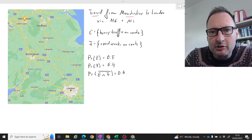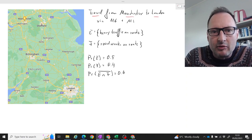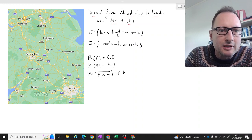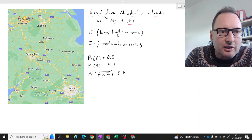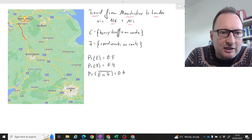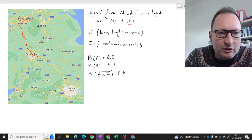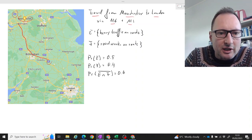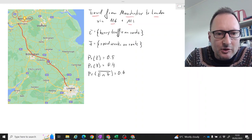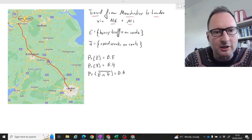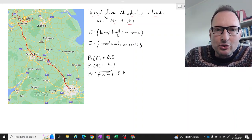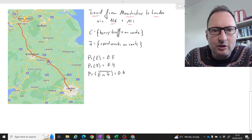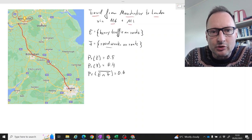Think about traveling from Manchester to London in the UK via motorway 6 and motorway 1. Here's a little map of the relevant part of England. Here's Manchester, and the M6 goes through all the way here, then you join the M1 and go down. Those of you who have traveled by car from Manchester to London will know this route well.